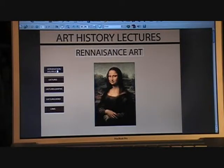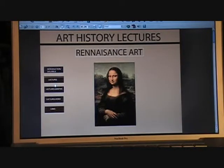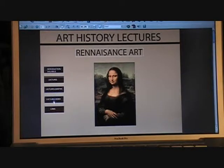It has an introduction on the side, lectures, lectures graphic, lectures video, and links.